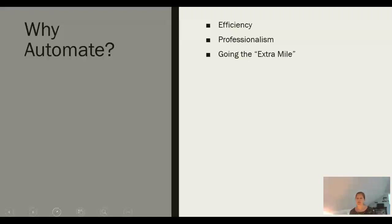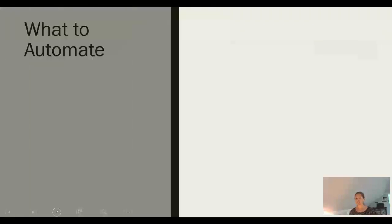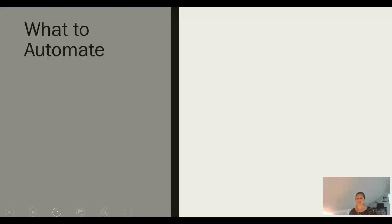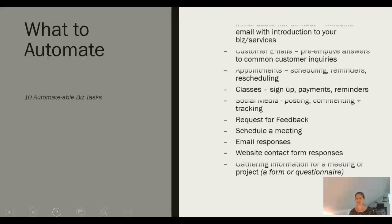Now I bet you're already coming up with ideas of tasks we can automate. So let's take a minute and brainstorm a list. What are some repetitive tasks that you do that are candidates for automation? Here is my quick list of 10 business activities that could be automated.